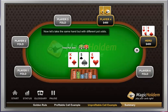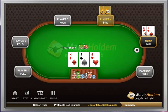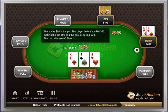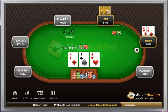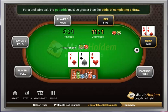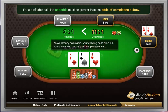Now let's take the same hand, but with different pot odds. There was $60 in the pot. The player before you bet $30, making the pot $90, and the cost of calling $30. The pot odds are 90 to 30, or 3 to 1. As we already calculated, your drawing odds are 11 to 1. You should fold — this is a very unprofitable call.